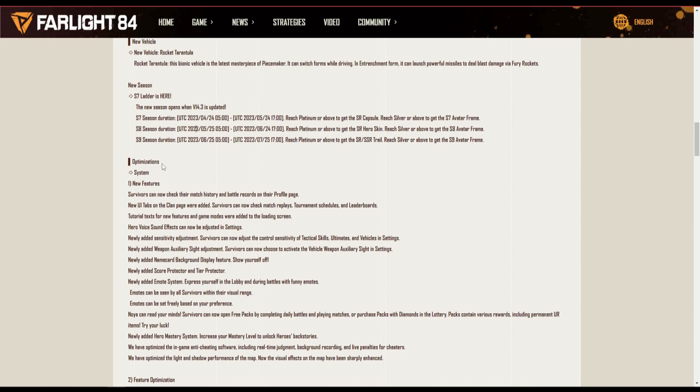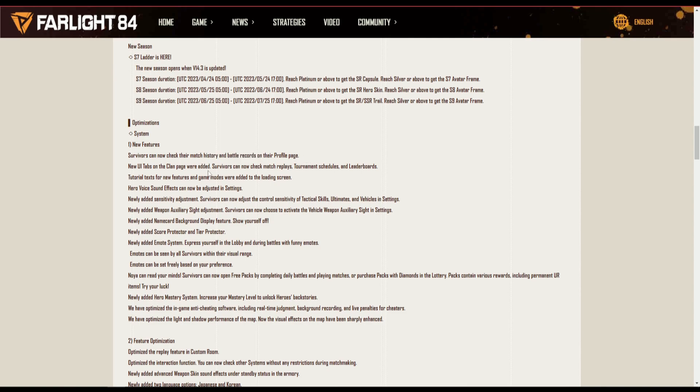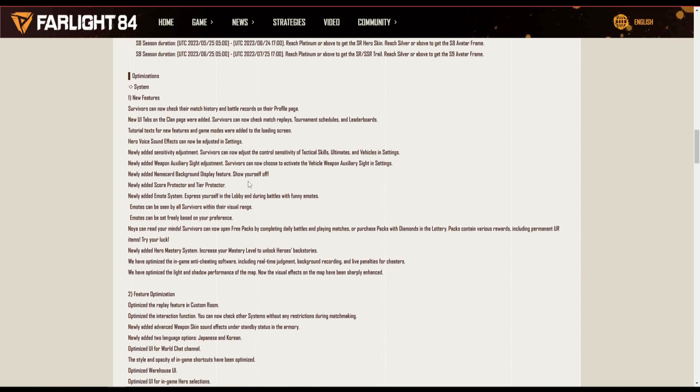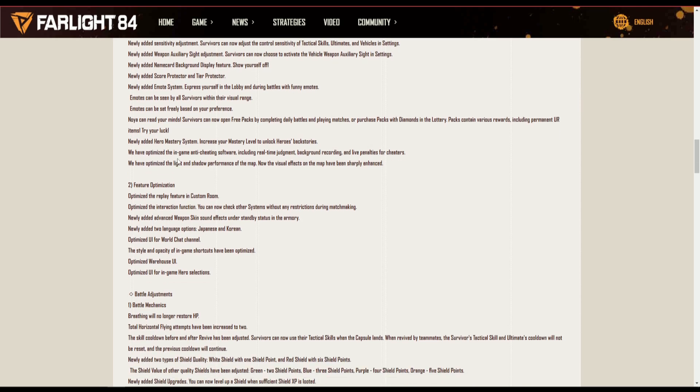Optimization system, new features. So players can now check their match. Remember before, if you queue you can't check anything? Now you can. So even if you queue and you're waiting with your friends, no problem, go ahead and open any tab you want.